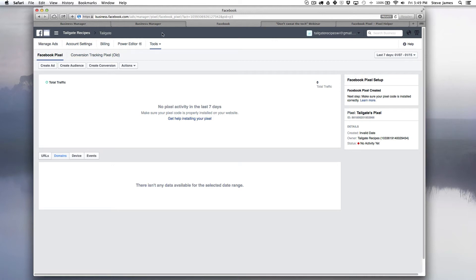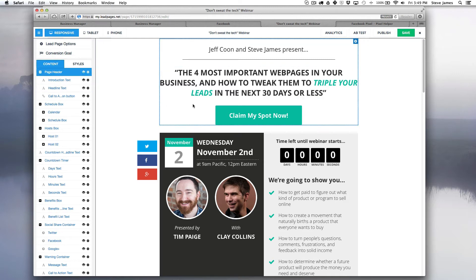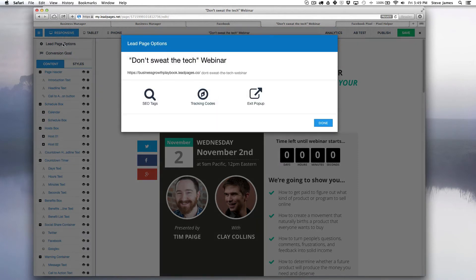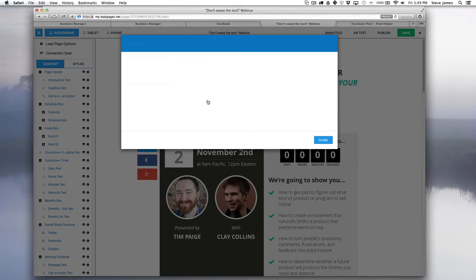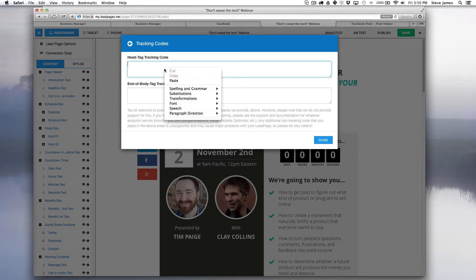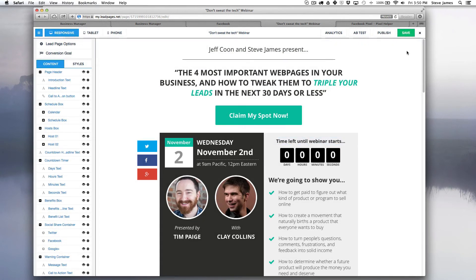So what we're going to do is go over to our lead page and I'm going to show you how we can add it to our lead page account. So I'm going to go here, go to lead page options, go to tracking codes, and paste the code in the head tag tracking code section. Then I can hit done and save.